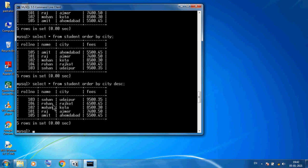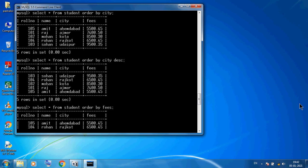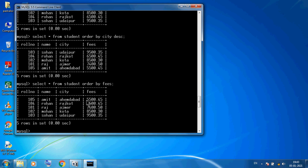In descending city order you see Z to A: Udaipur, Rajkot, Kota, Ajmer, Ahmedabad. Suppose I want to apply ascending order on the fees column: SELECT * FROM student ORDER BY fees. You can see minimum fees first, then higher and higher — fees arranged in ascending order.